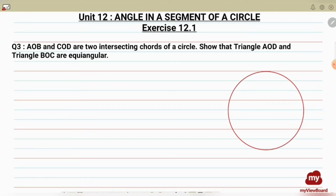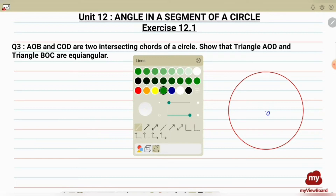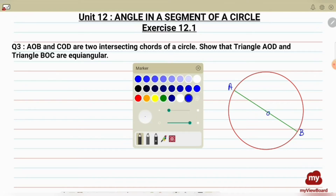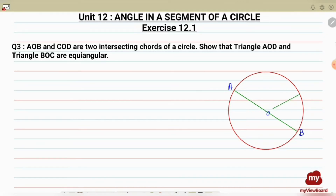Let's say this is a circle with center O. AOB and COD are two intersecting chords, so let's make two chords. AOB — this is A, O, and B. Now we are supposed to make C, O, and D. So these are two intersecting chords: AOB and COD.